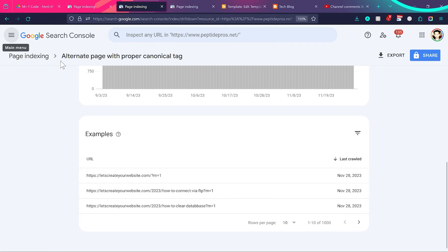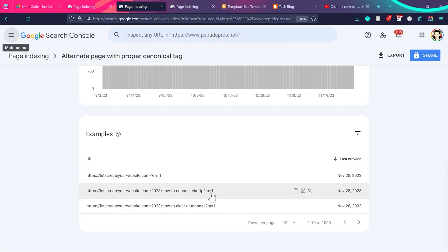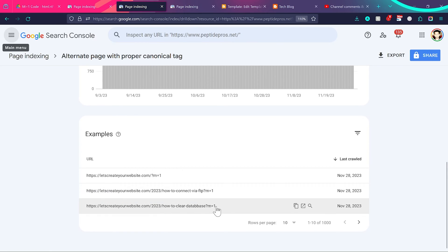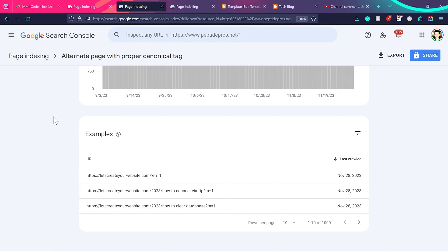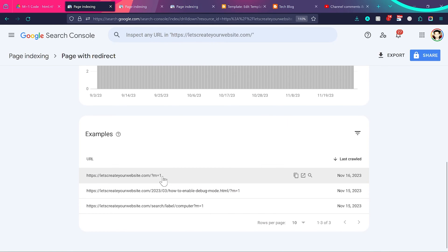If I go here to alternate page with proper canonical tag error in blogger, you will see pages showing this error m equal to 1. Here you can see 'how to connect by FTP' — that post again shows m equal to 1. This is a really common error and I'm sure a lot of you are facing this problem. So first let me show you what this problem exactly is, so you can understand why you're seeing this issue on your blogger website.